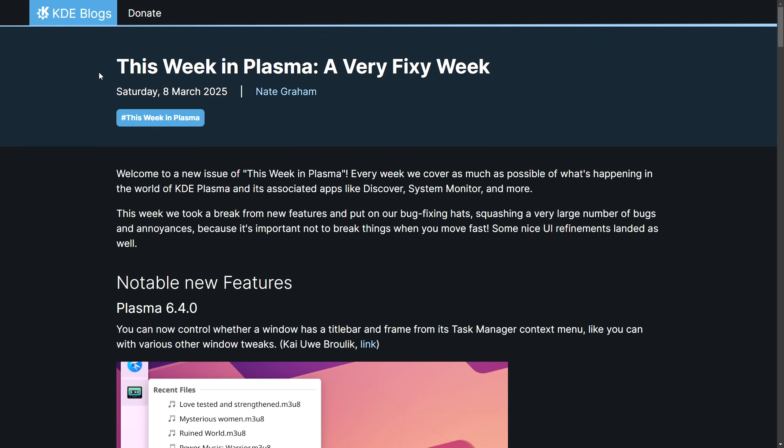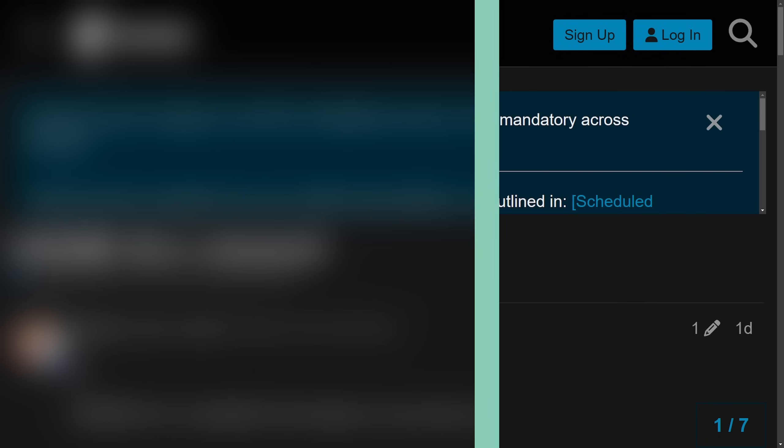Plasma never ceases to amaze as the KDE Plasma team is constantly working on bug fixes. This, of course, is a weekly occurrence. It's great to follow Nate here, who gives us these updates. Right now, I'm finding myself using KDE Plasma more than the rest of the desktops. Let me know what you're using in the comment section below.